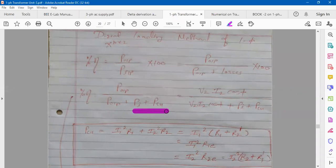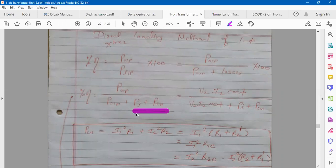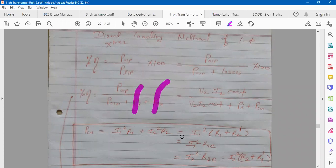Iron loss is also called core loss. Out of these two losses, which one is constant and which one is variable? Iron loss is constant — very good. And copper loss is variable — very good. So iron loss is constant and copper loss is variable.